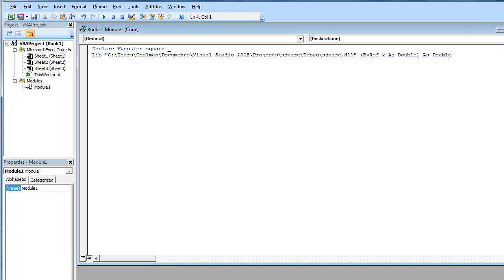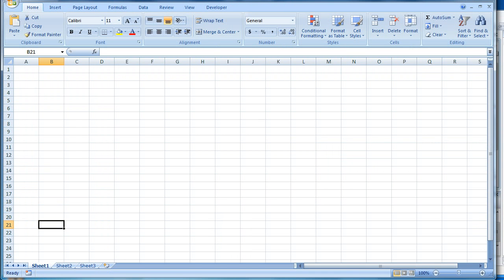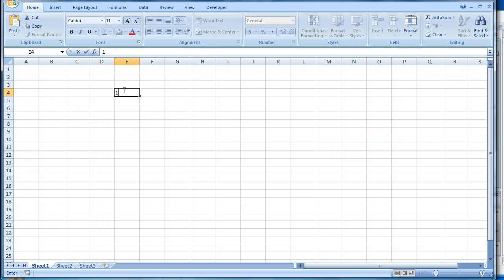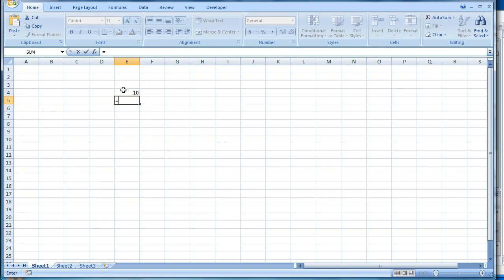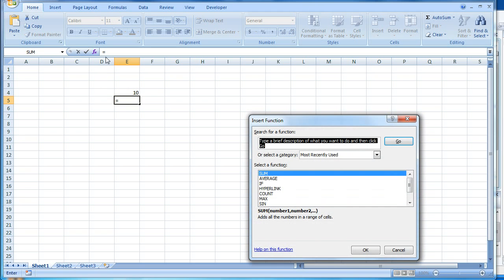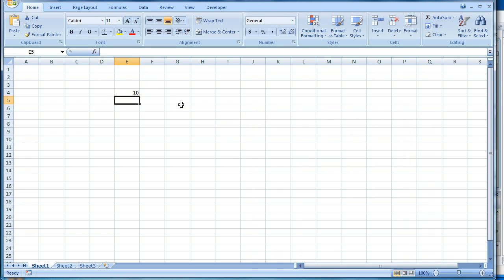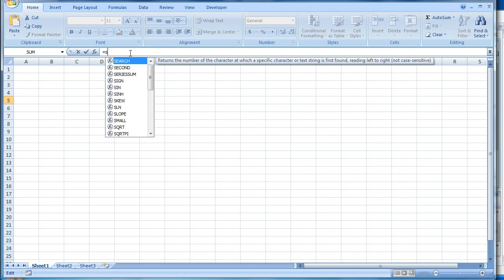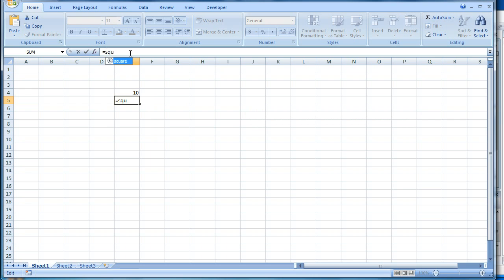Close VBA. And say we want to square number 10. Or just type it in here. Square.